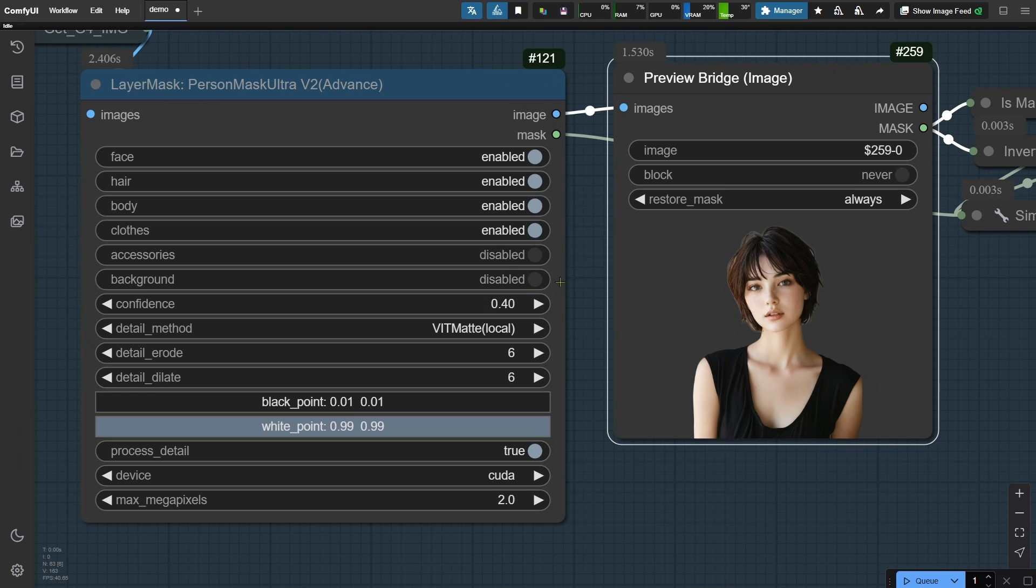Along with the face and body options, I've also enabled hair and clothes to enhance their details. Of course, you can customize which areas to include based on your preferences.